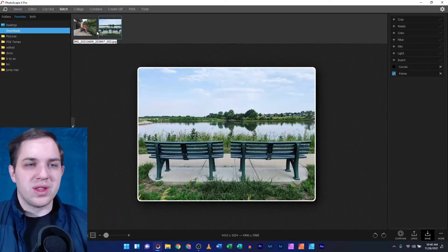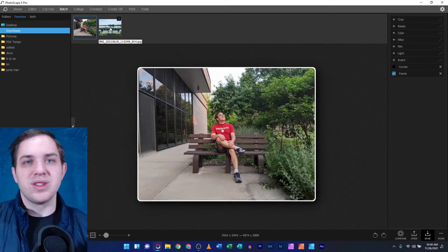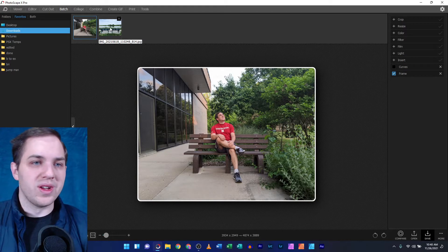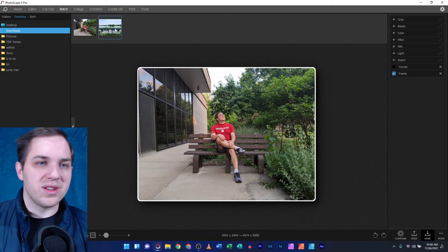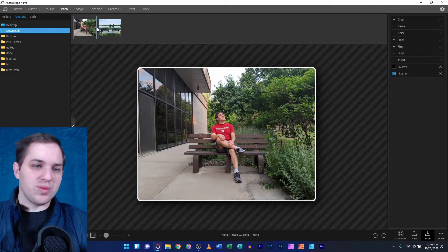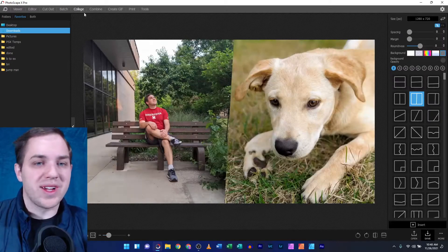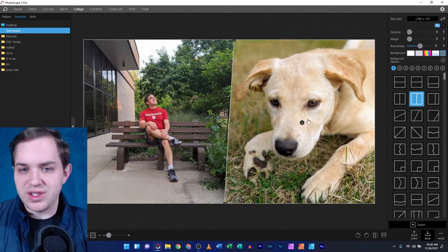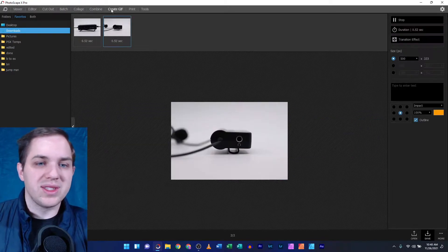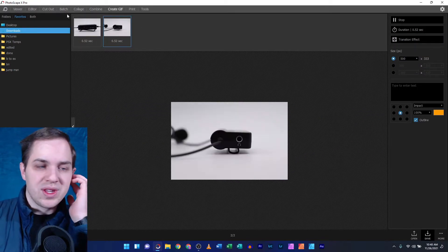You can use the batch feature and make multiple edits in one pass — on multiple photos. Collage works great. The combine tool still combines. The create GIF tool still creates GIFs.